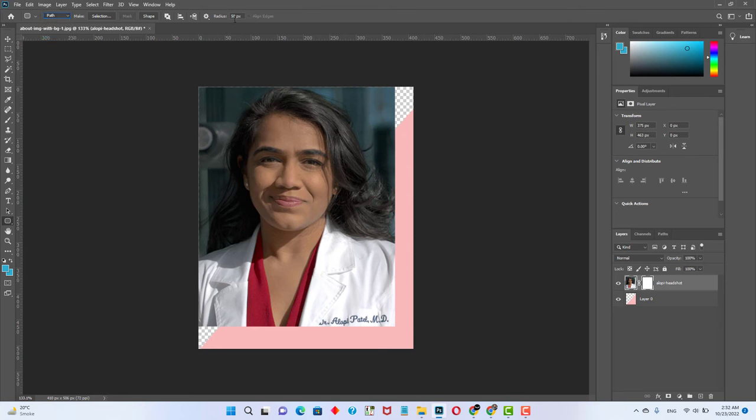And you can set the radius. I am going to use 50 pixel radius. You can increase or decrease according to your requirements.